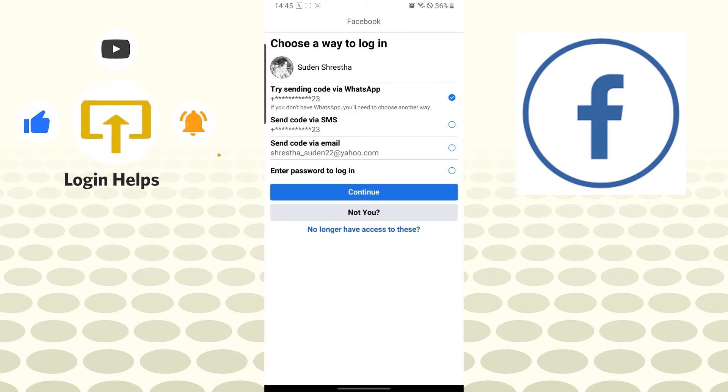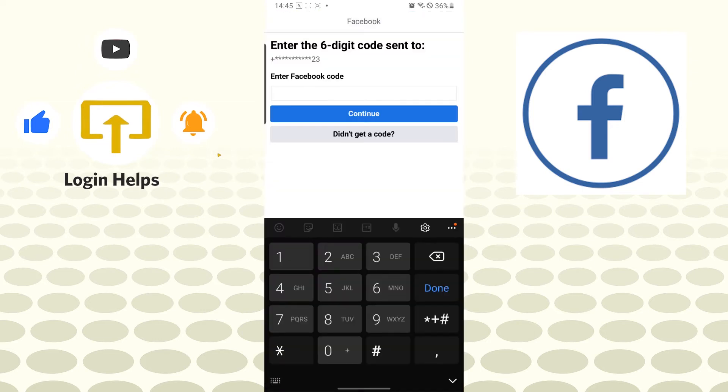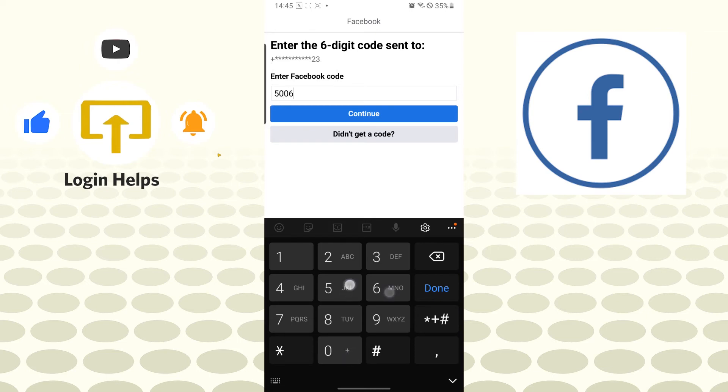After that, choose whichever option is available to you. For me, it will be the SMS code on my number. Tap on continue, and after that a Facebook code will be sent to you on your mobile. Enter the Facebook code over here. Let's go there and enter our Facebook code and tap on continue.